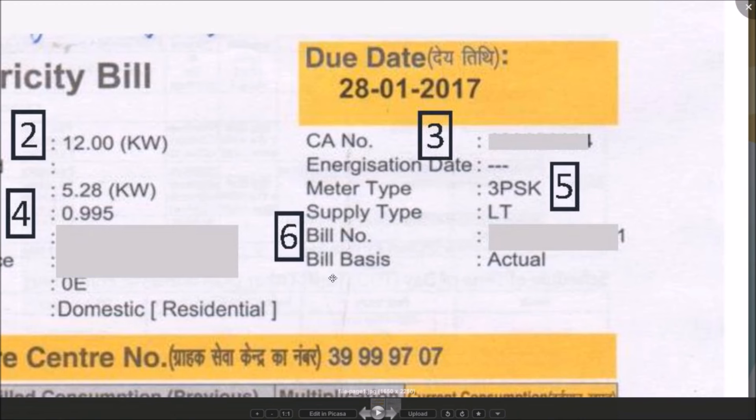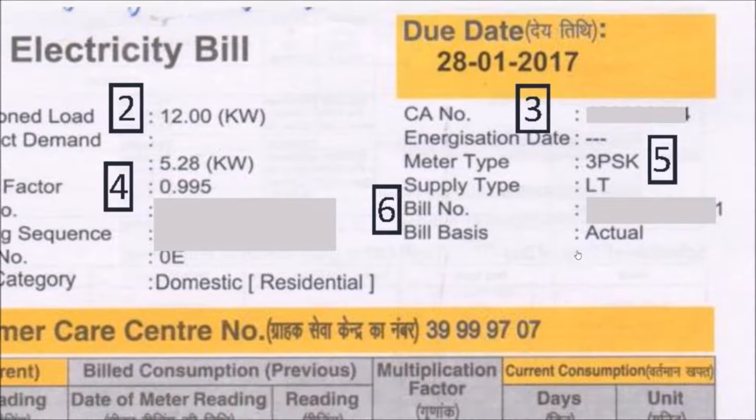This part refers to bill basis. If a working meter was available for taking measurement, it would be on actual basis. Otherwise, it would be pro-rata based on your consumption history.